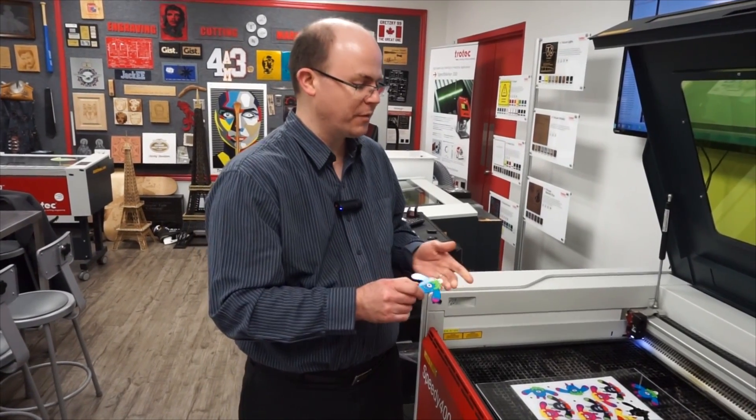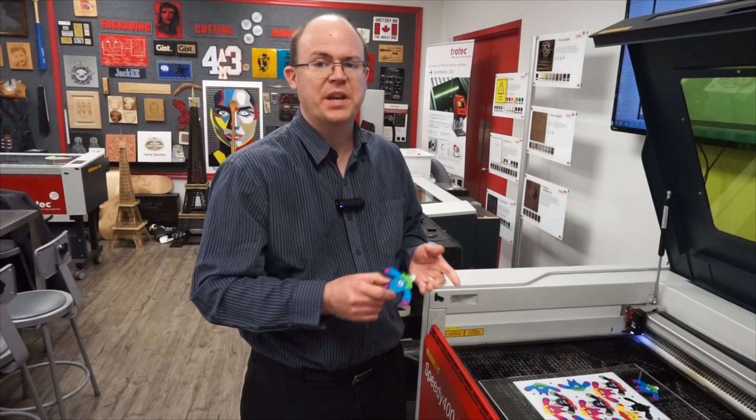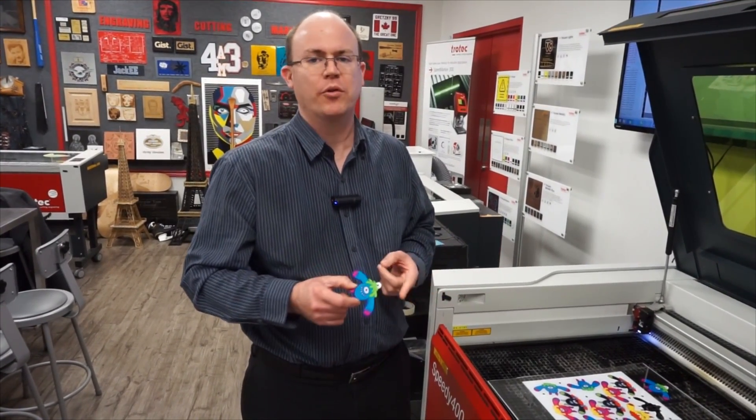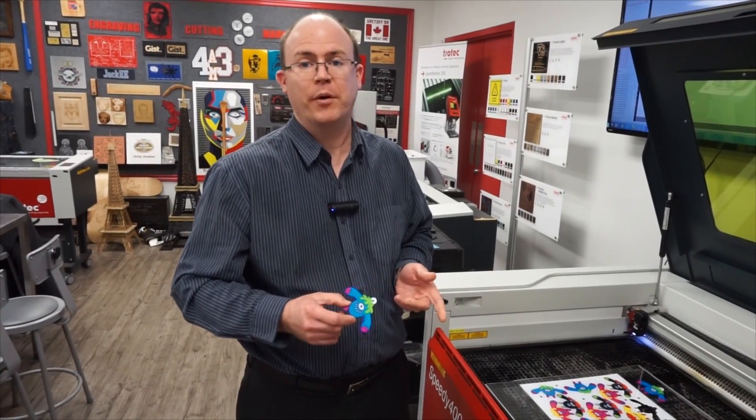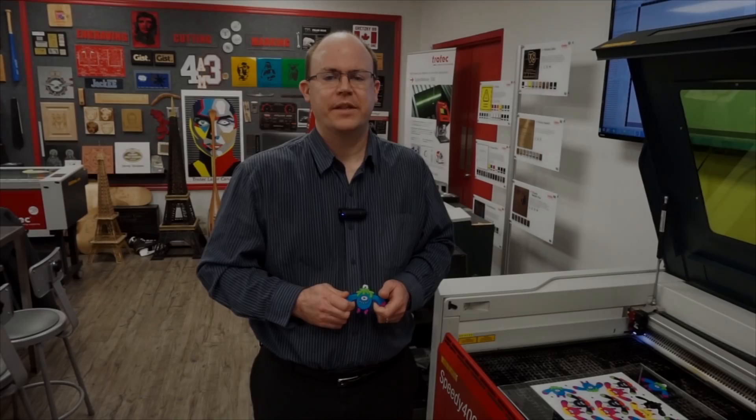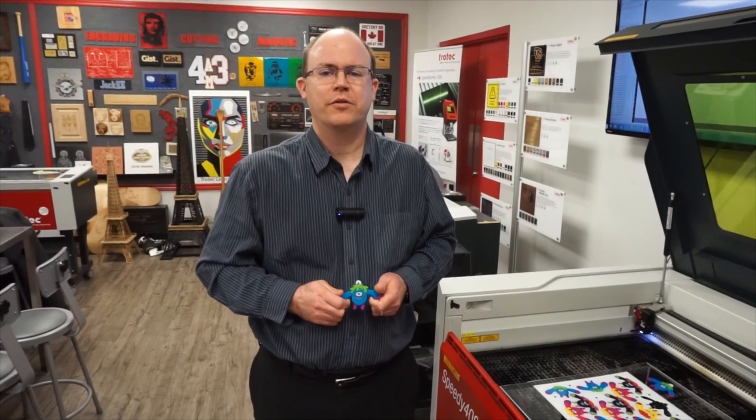It's good for acrylic, but it's also good for many other printable substrates such as paper, cardstock, even fabrics. Thanks for watching Trotec Corner. If you have any questions, please leave them in the comments below, and please subscribe.